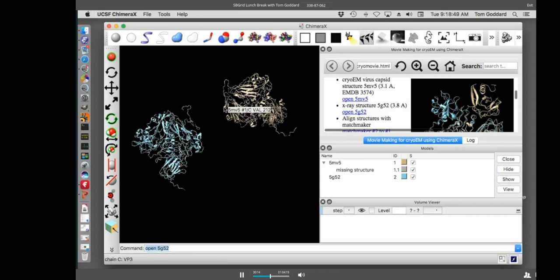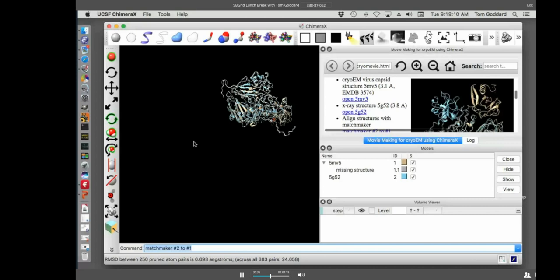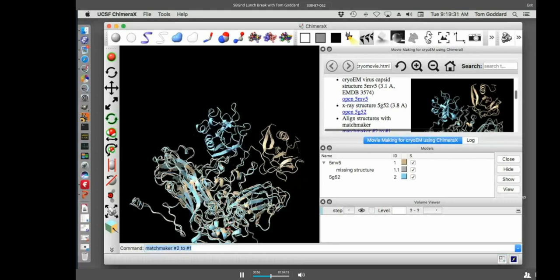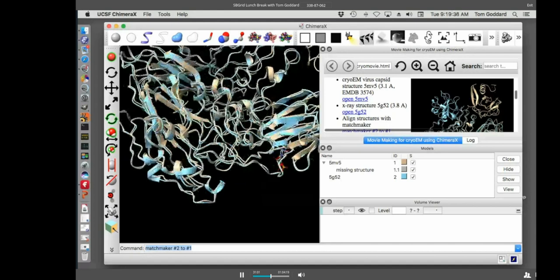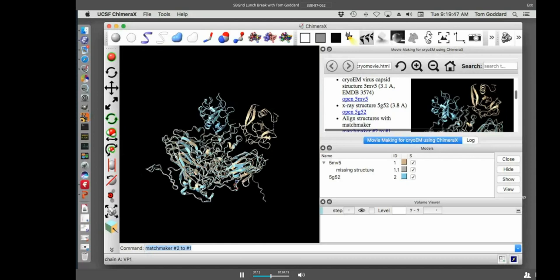And I can open 5g5.2 again by just clicking the link. This is what I was telling you about earlier about how you can run the tutorials very easily without having to type all the commands. So the two structures aren't aligned. They were fit into the density maps and the density maps, I guess, weren't aligned with each other. So the first step I want to do to morph them and compare them is to align them. I'll use a command called matchmaker to do that. Matchmaker number two to number one. So this just does an alignment. It did a sequence alignment first. I think the sequences are identical for these two structures, but often you'll be aligning like homologous structures where the sequences are different.